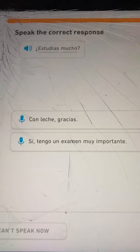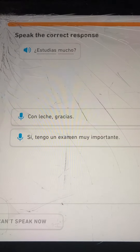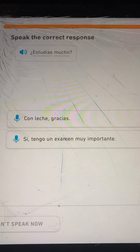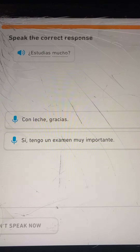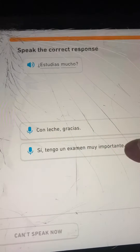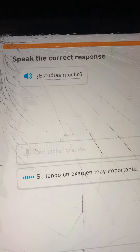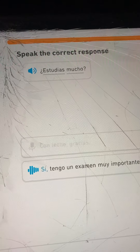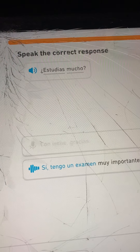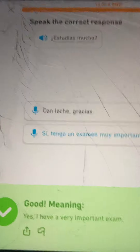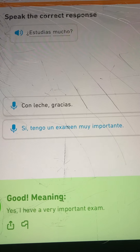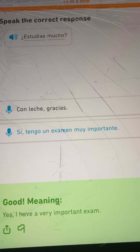Your choices to reply can be: con leche gracias — that's not going to be that — or Sí, tengo un examen muy importante. Yes, I have a very important exam.